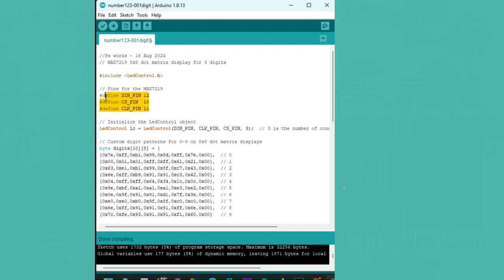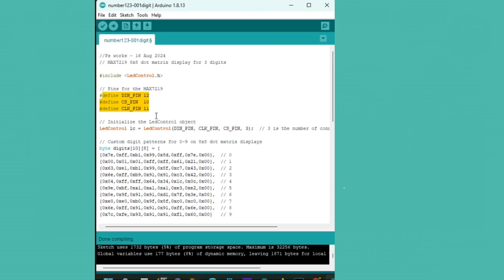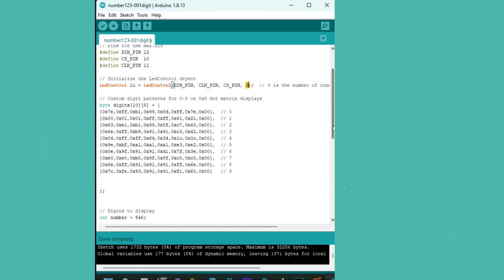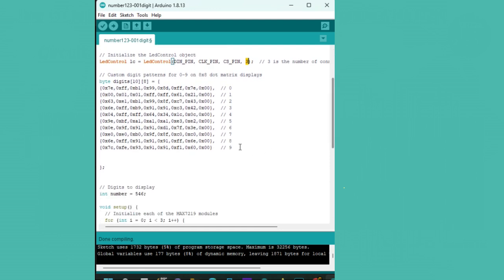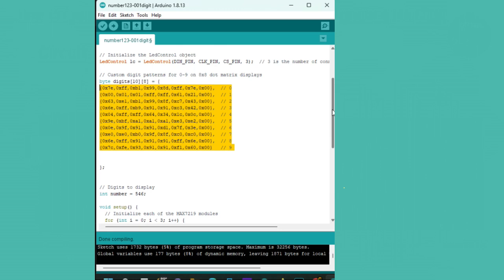Then, we define the pins connected to our MAX7219 module and initialize the LedControl object. I've also created custom digit patterns for 0 through 9, stored in an array. These patterns represent each digit as a series of rows that light up on the dot matrix.